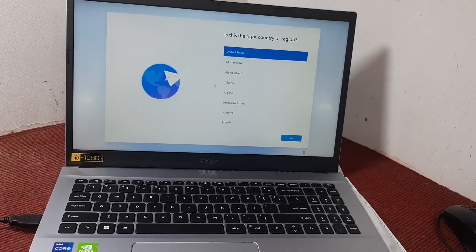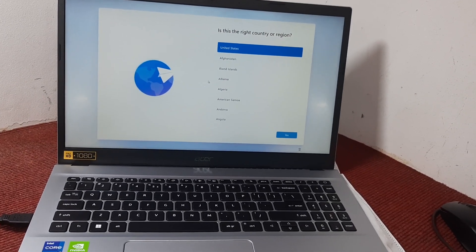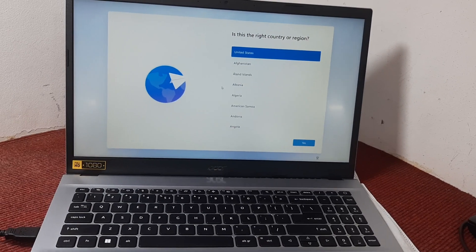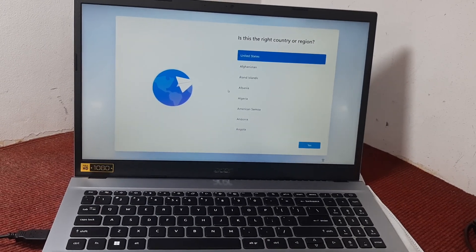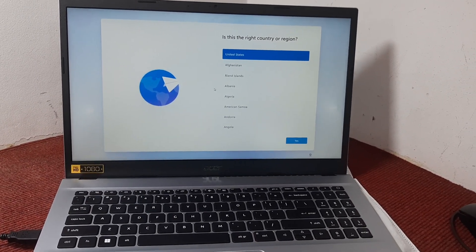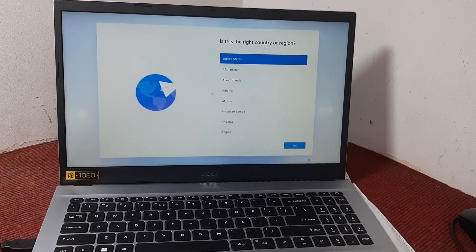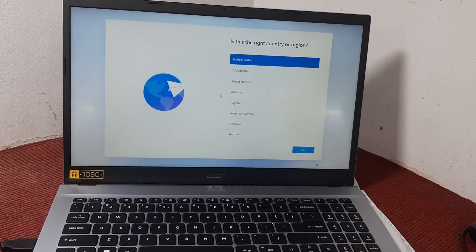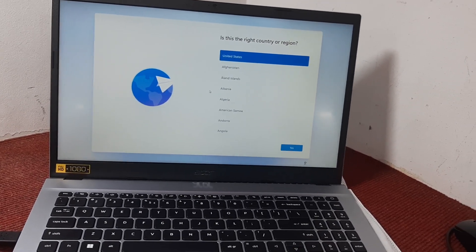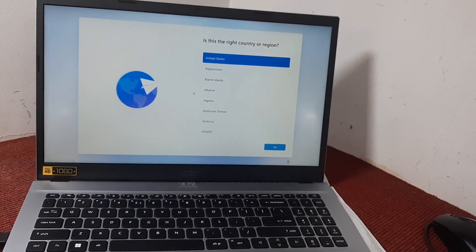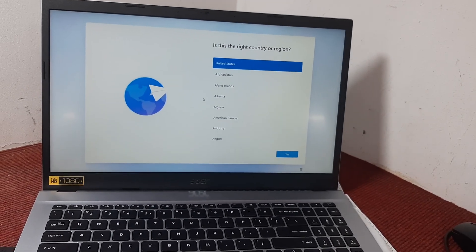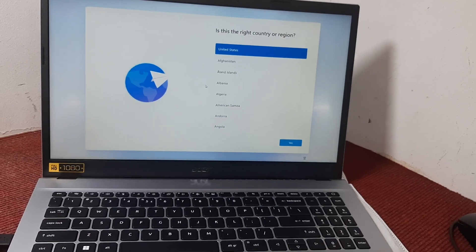Assalamu alaikum everyone. Here we have the Windows 11 setup. There are lots of friends who are still confused about skipping the Windows 11 setup without connecting to the internet or without typing a Microsoft account, so we're going to solve that issue here.